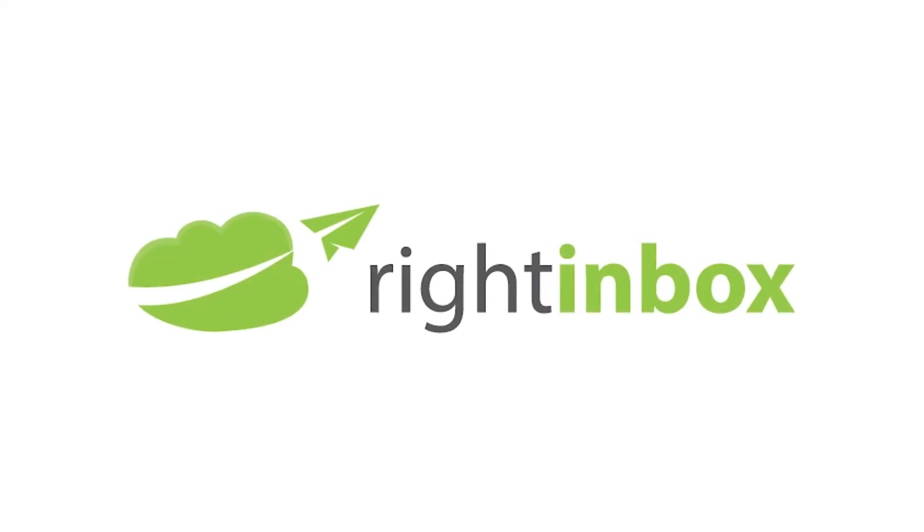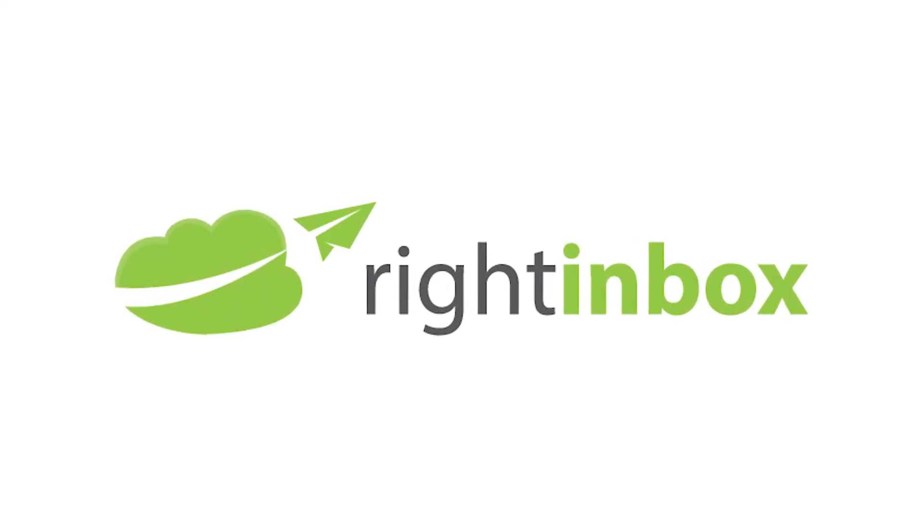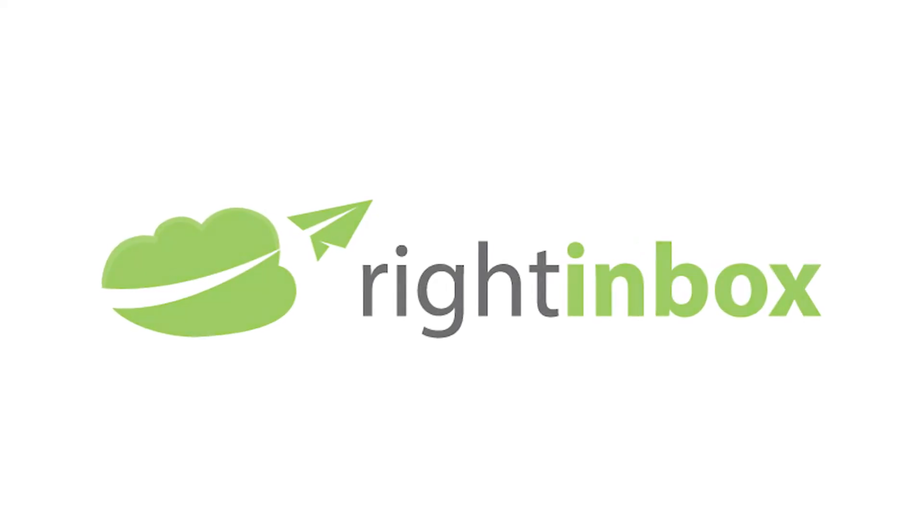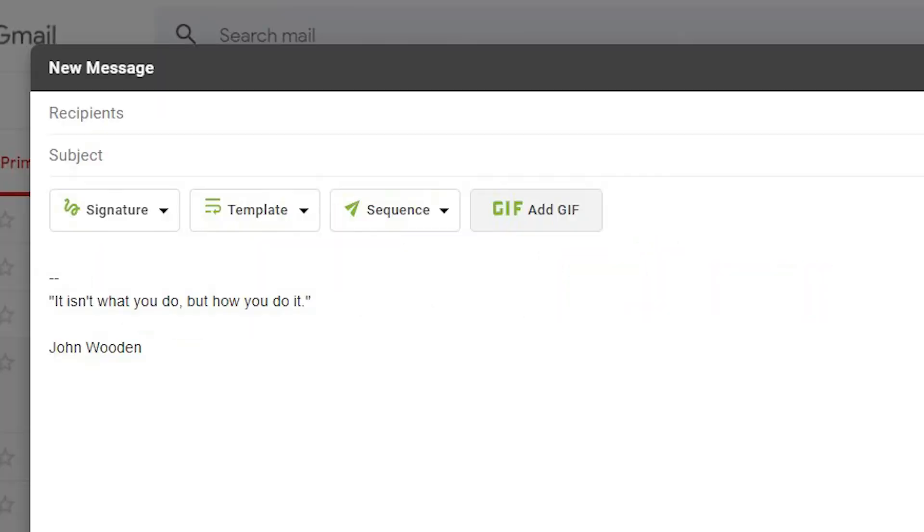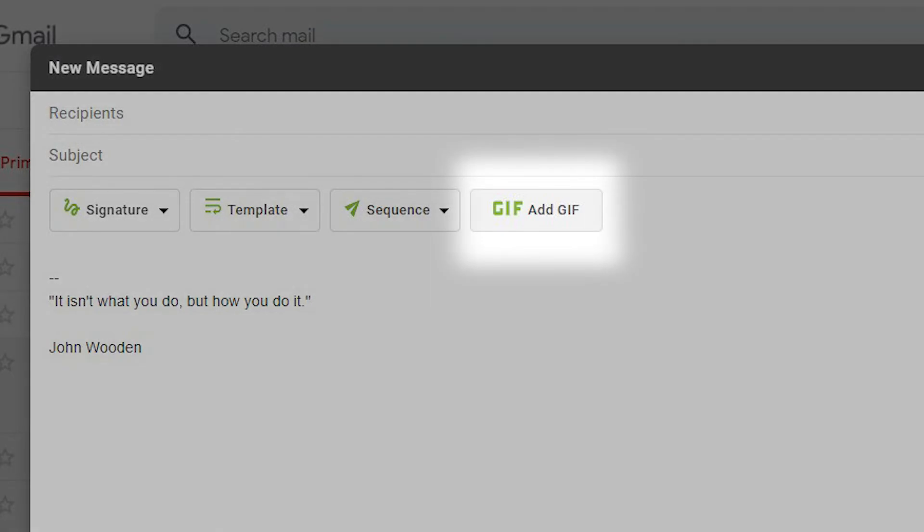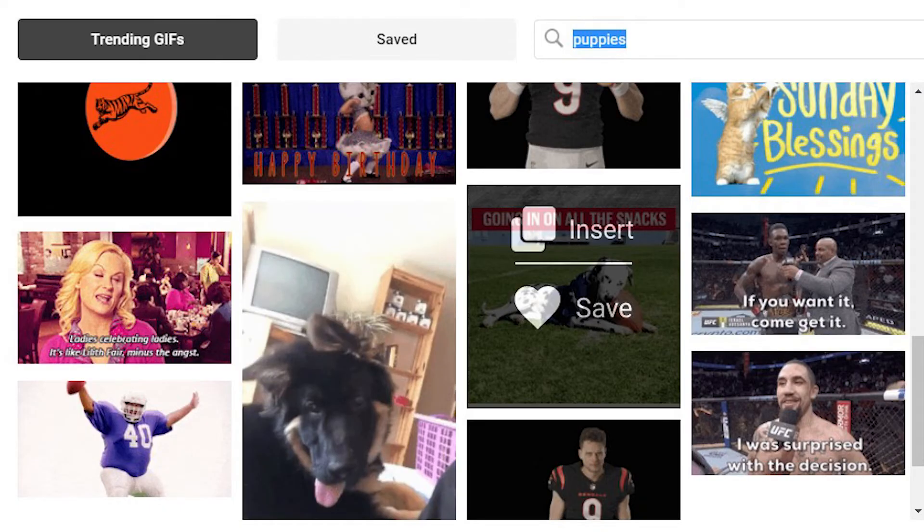With Right Inbox, you can save a lot of time. Once you've downloaded the free Chrome extension, just click Add GIF when you're composing an email. Find the GIF you want and add it by clicking on it.